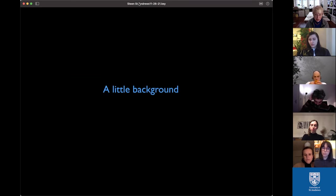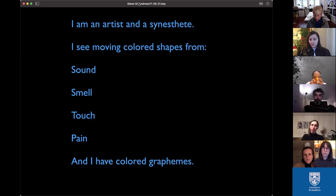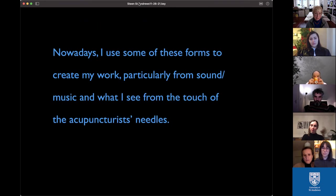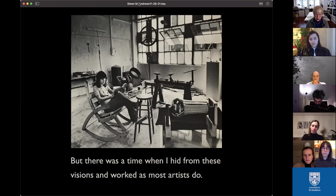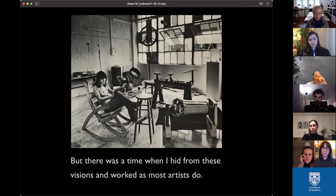A little background: I'm an artist and a synesthete. I see moving colored shapes from sound, from smell, from touch, and from pain, and I read in Technicolor. I haven't always used synesthesia to create my work, but when I do I'm working from sound or music, or from what I see from the touch of acupuncture needles. There was also a time when I hid from these visions and worked as most artists do.